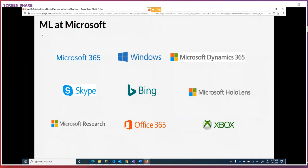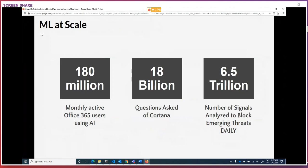The reality is, the reason we have to do this is because we need things at such enormous scale, there's really no alternative but to use ML to accomplish it. We have over 180 million monthly active users that engage with Office ML tooling, 18 billion questions asked of Cortana, and 6.5 trillion security events are analyzed every single day on behalf of our users. The amount of data is in fact so large that there's simply no way we could accomplish any of this without using tools like machine learning.